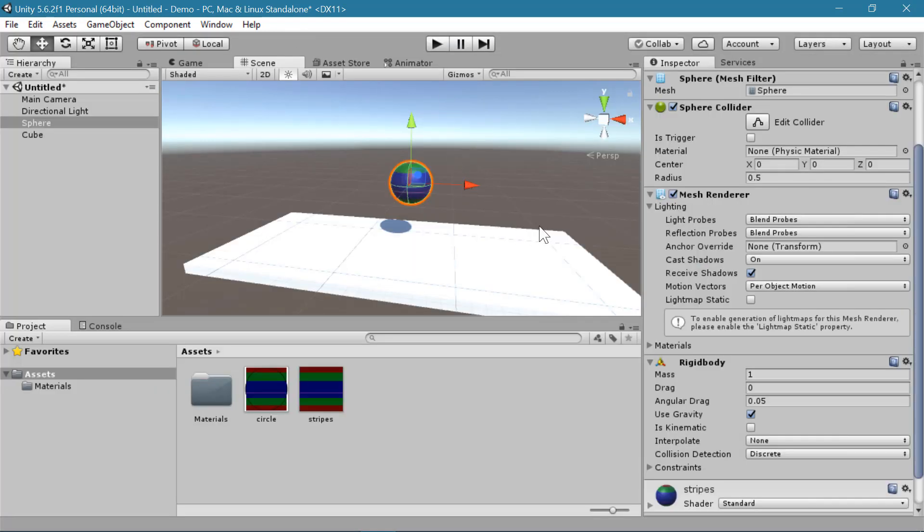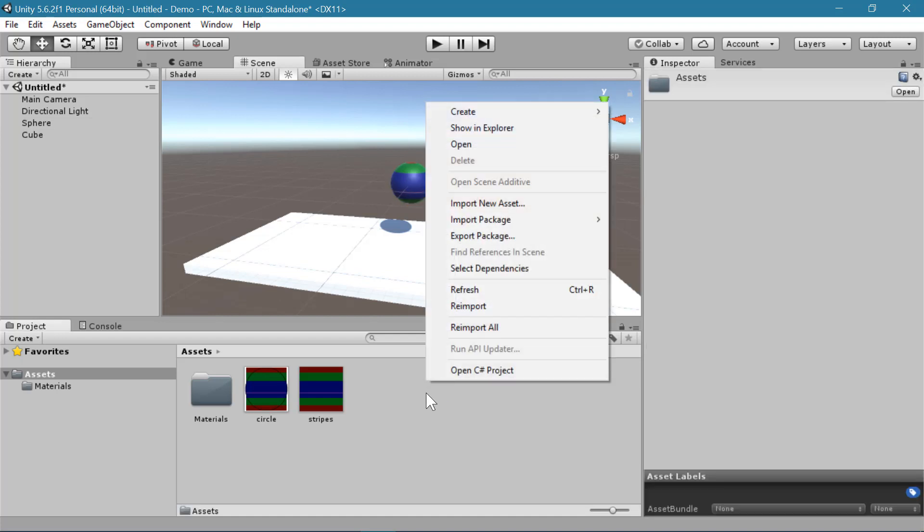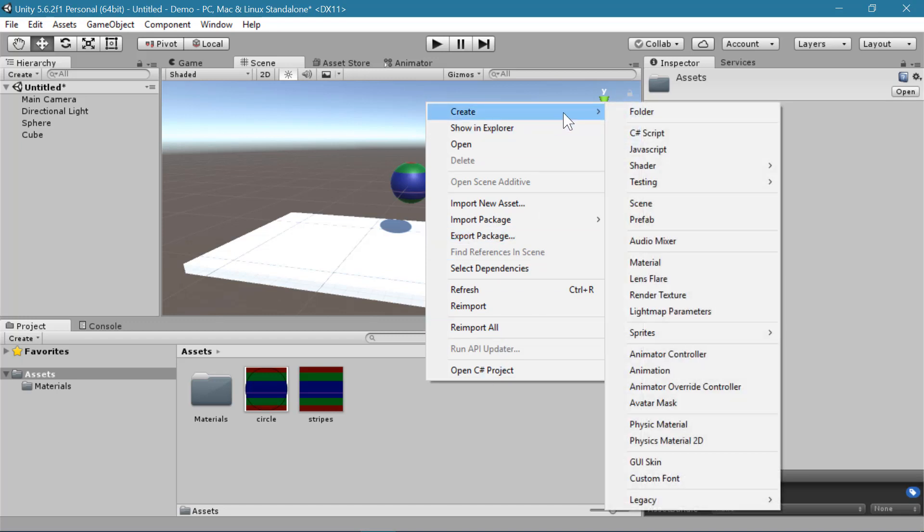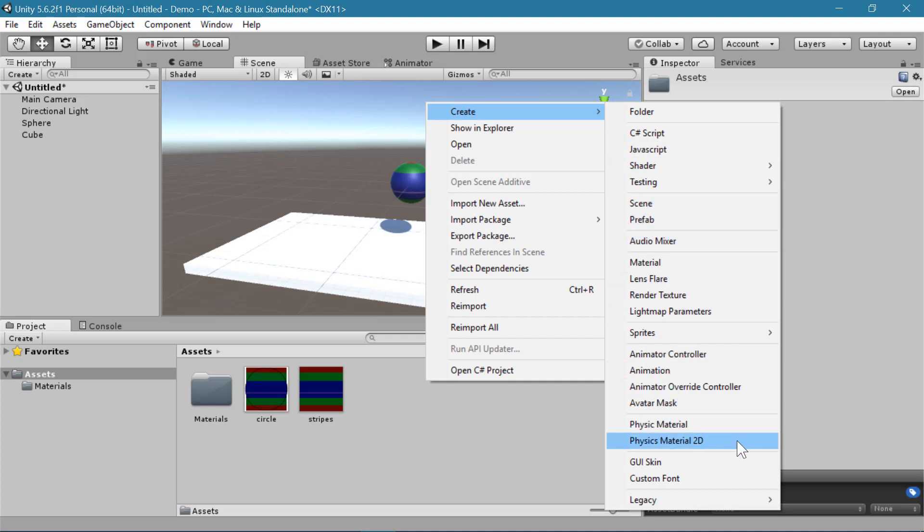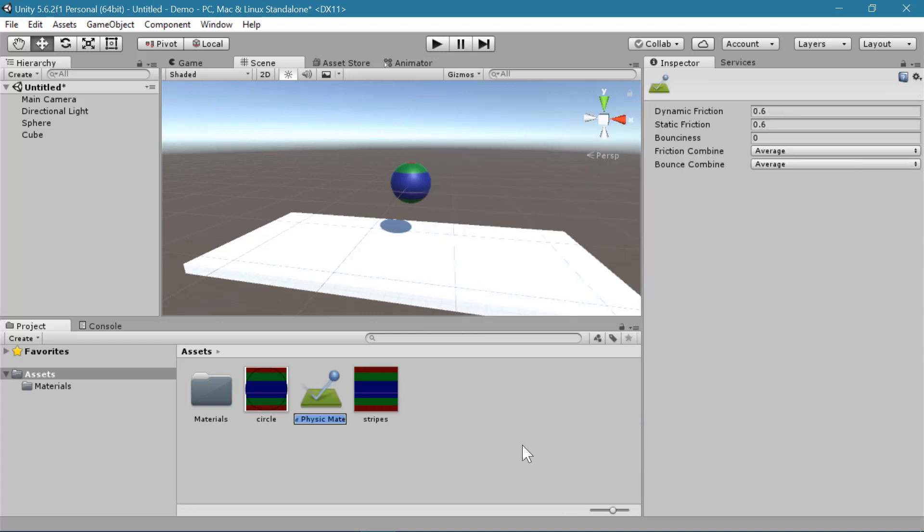To change how it behaves when it lands on the ground, we can make a physic material. That's physic without an S. And we can find that if you right click in your assets folder and create. And down near the bottom is physic material and physics material 2D. We will use the 2D one when we do 2D physics. But for now, we're just going to use physic material.